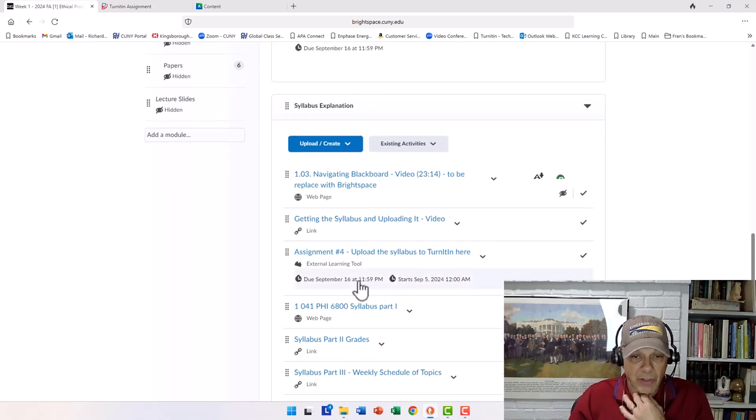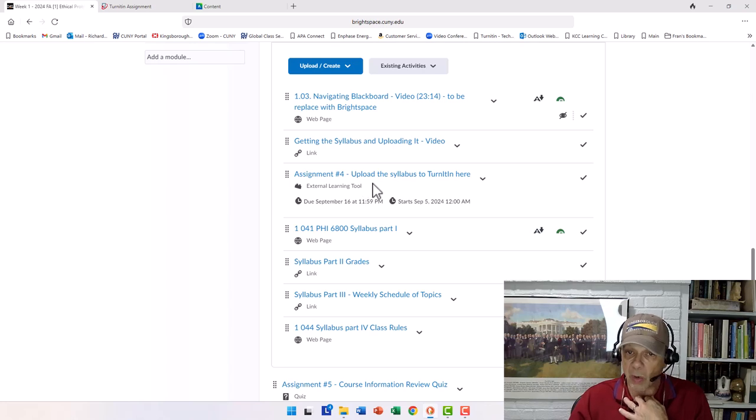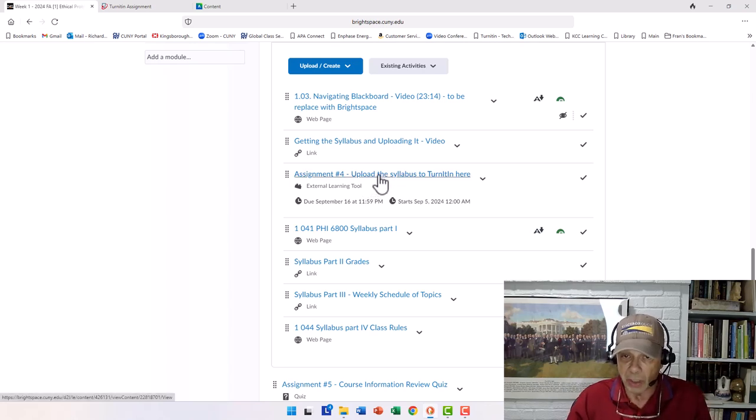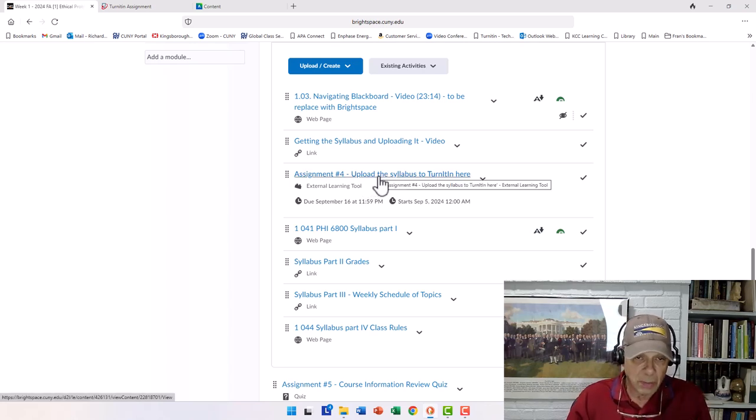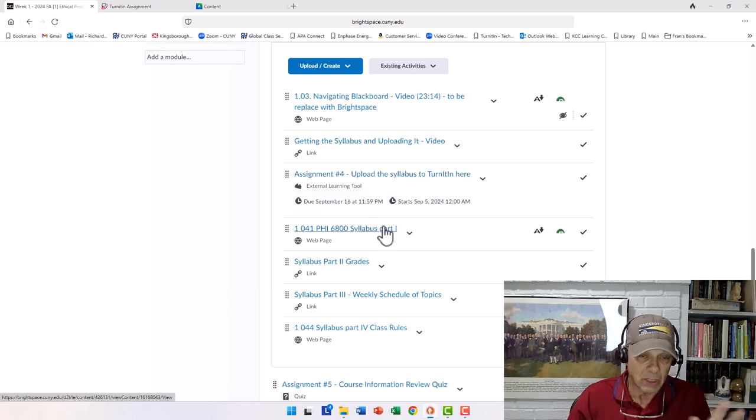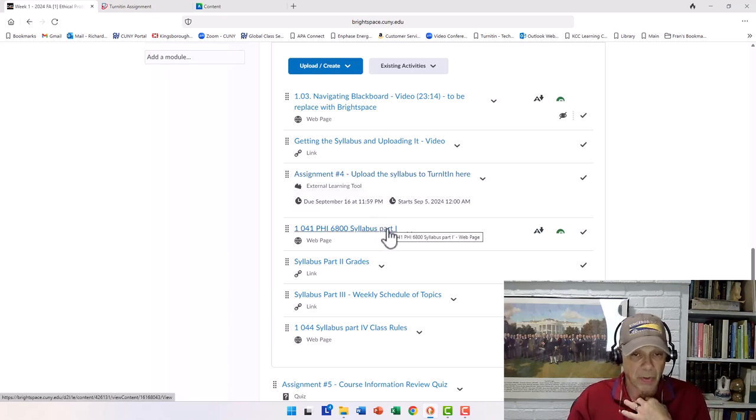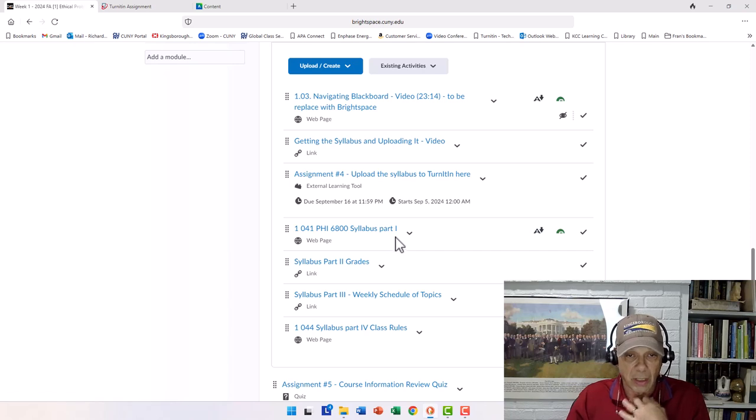And notice we have an assignment number four. This is where the video that I'm now making is going to go to explain to you how to do this uploading, but it's going to be important later on, because you're going to have to submit essays or papers in this way.